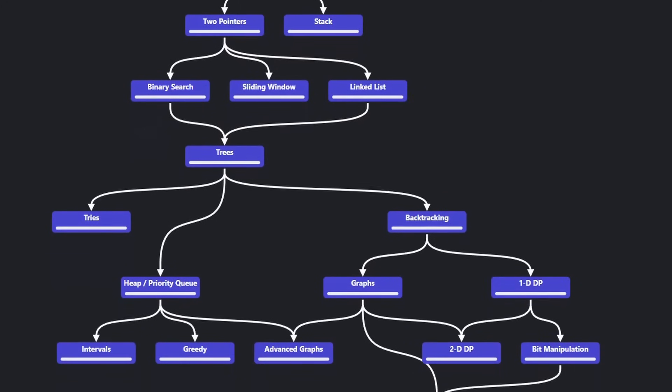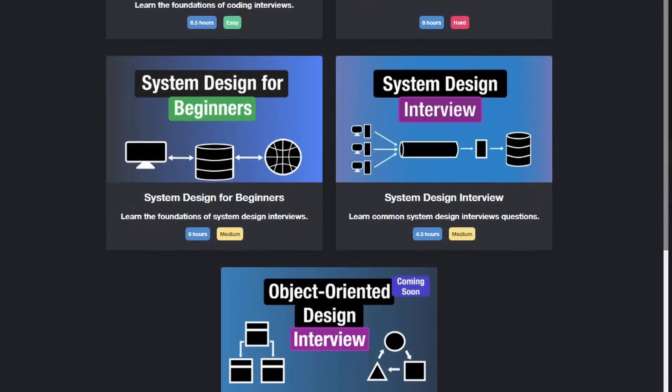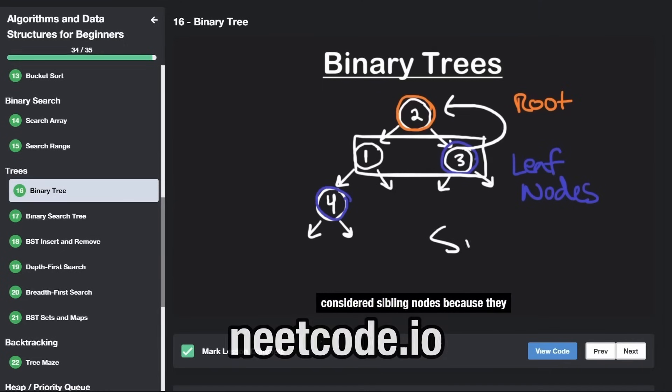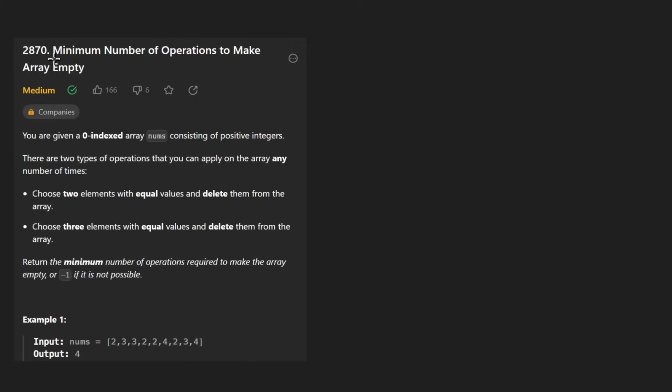Hey everyone, welcome back and let's write some more neat code today. So today let's solve the problem, minimum number of operations to make an array empty.